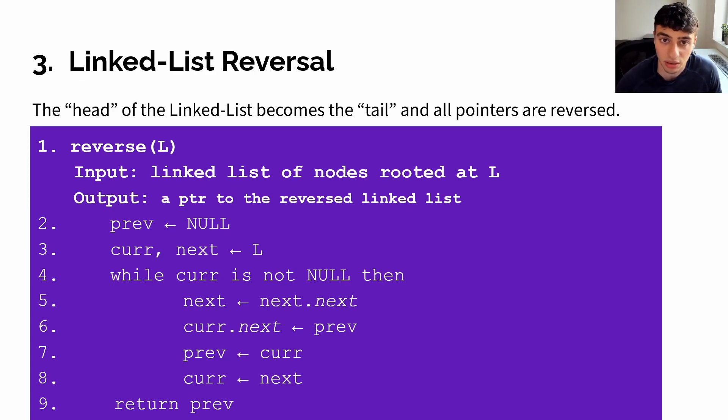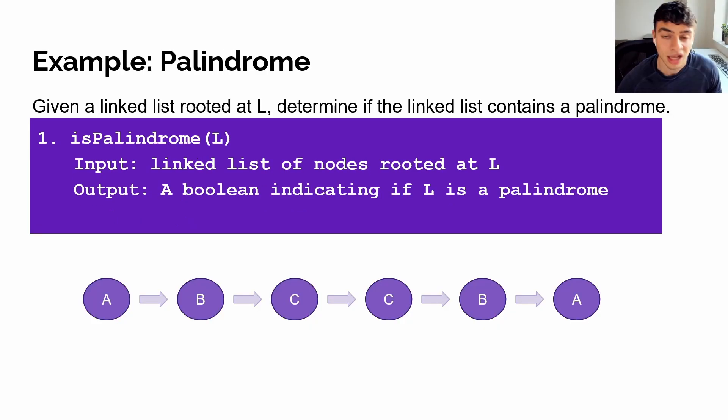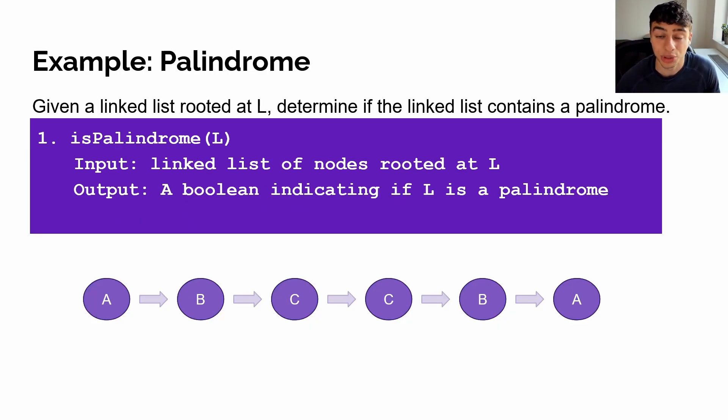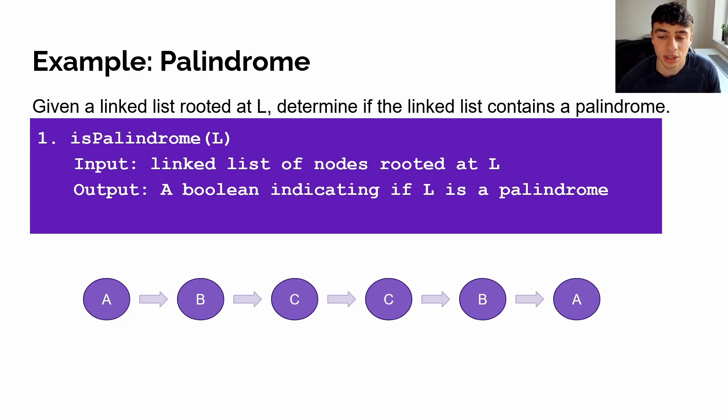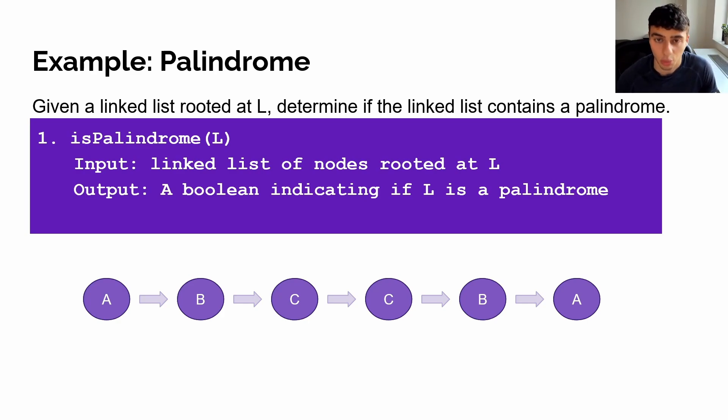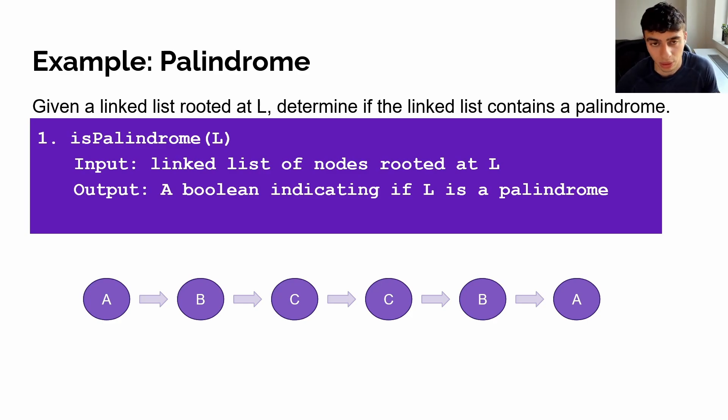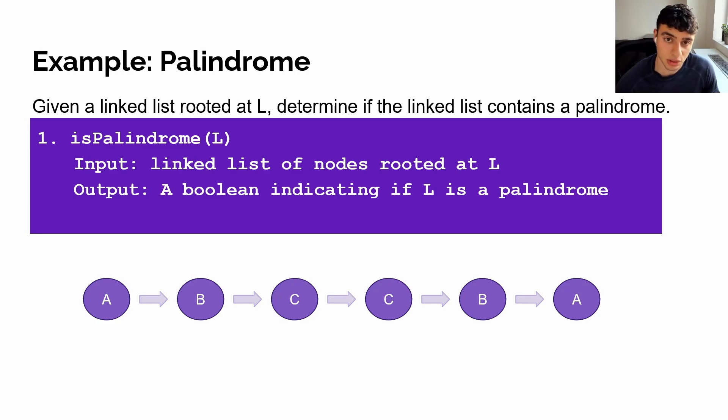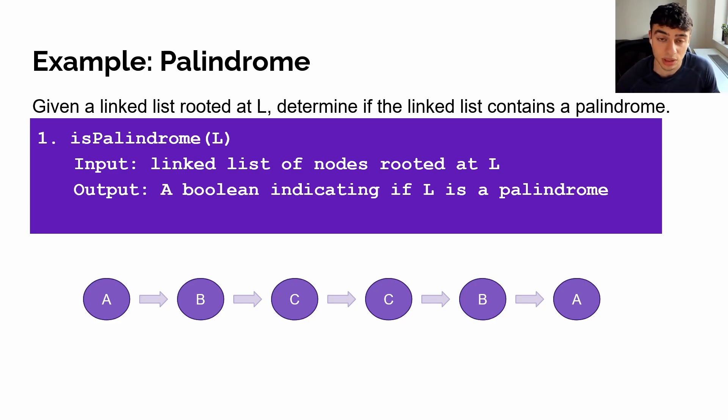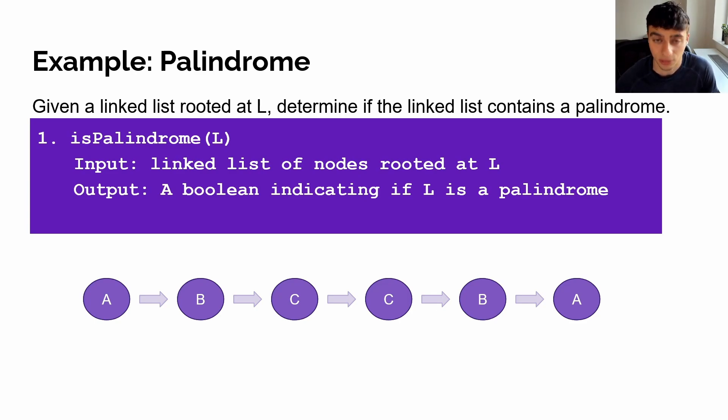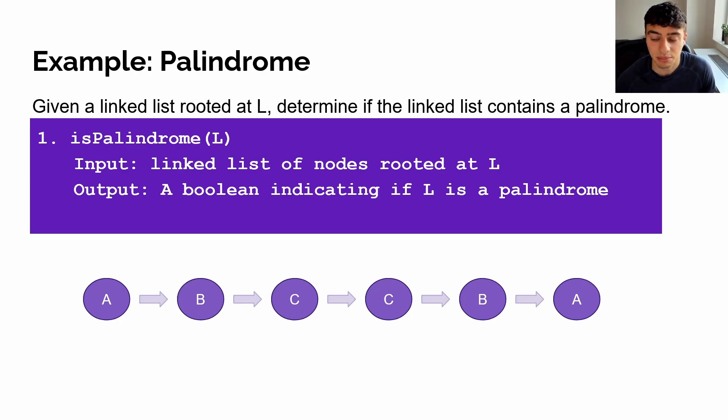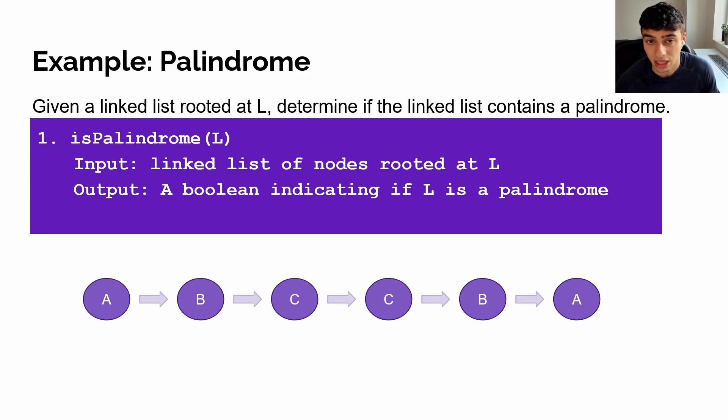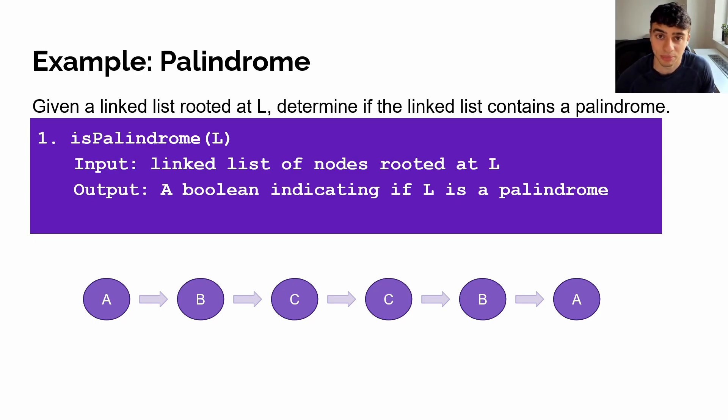Now, let's take a look at an example question, where you can use all three of these techniques for an optimal solution. Consider the following question. Given the linked list L, we need to determine if it contains a palindrome. Now, what do I mean by that? Is that the data within the first node and the last node is the same, and the data between the second node and the second-to-last node is the same, and so on and so forth, until we've reached the center of the linked list. If you look at the example on the screen, we have the linked list A, B, C, C, B, A. The first and last are both A, the second and second-to-last are both B, and the center is C and C. So this is a palindrome.